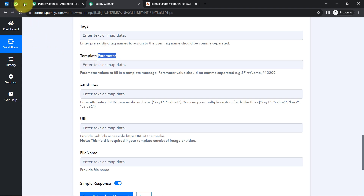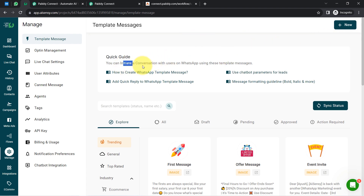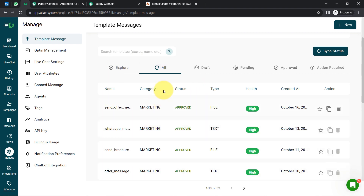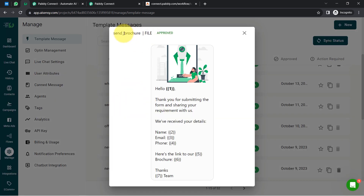Now we reach the template parameter — the most interesting part of this automation. When sending WhatsApp messages using the official WhatsApp API, you must first create a template message, get it approved by Meta (WhatsApp's parent company), and only once your template is approved can you initiate conversations with customers using that template message.